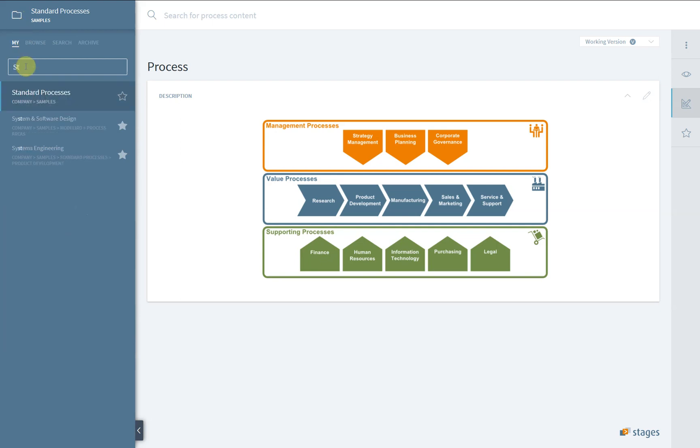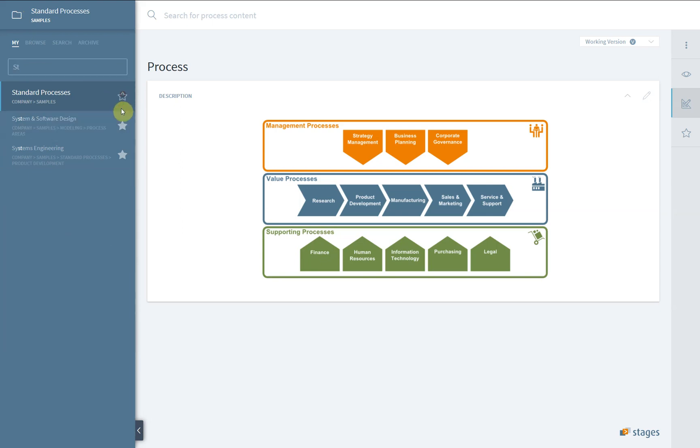We start under My. If you type something, the search scope filters the displayed list. The star icon marks your favorite workspaces, which will be shown here. It also lists the current workspace you're in.